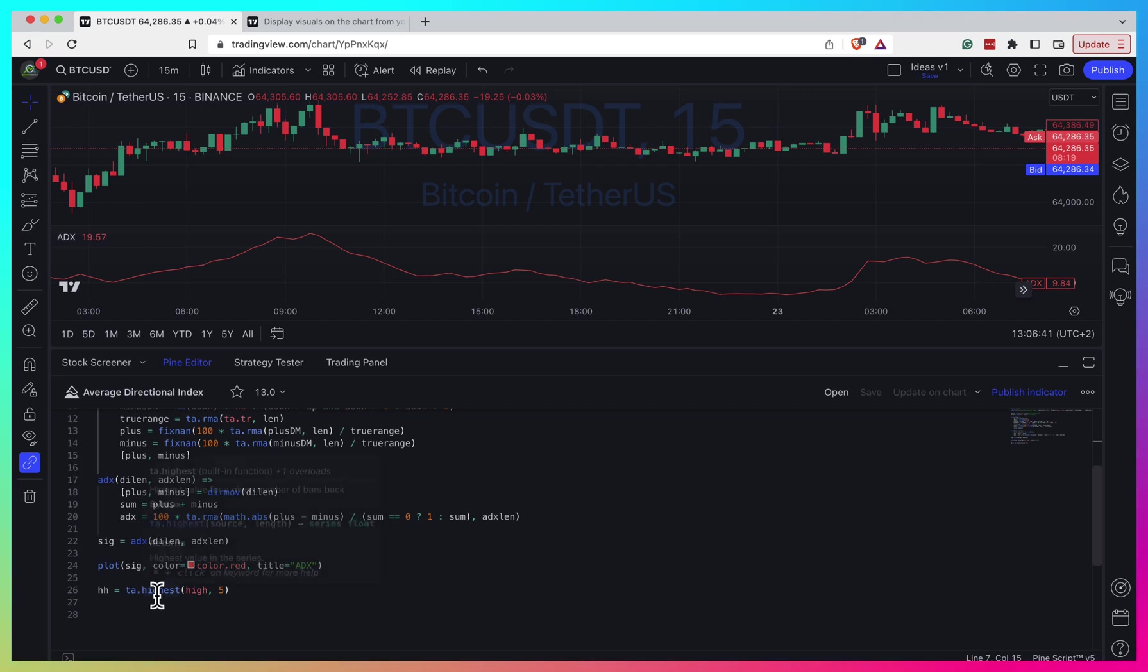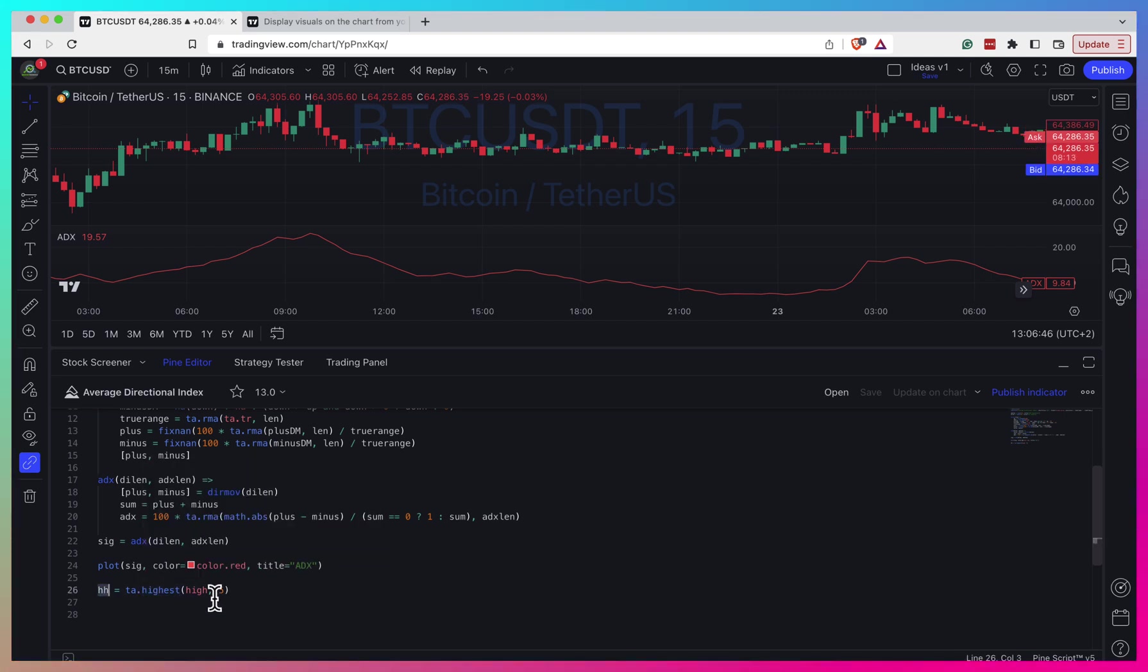Here, for example, I find the highest high for the last five bars. We can imagine that we want to use it as a sort of trailing stop loss.